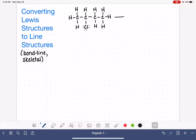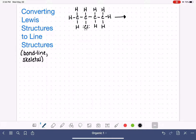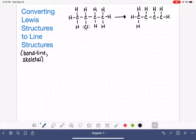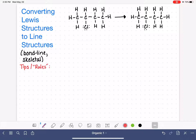We're going to turn this molecule into a line structure. The first time we do this — our very first converting Lewis to line — it's actually going to be easier for us to erase components off of the Lewis structure. So I'm redrawing the Lewis structure over here, and we're going to make a list of tips or rules — in quotation marks — or methods for drawing line structures.